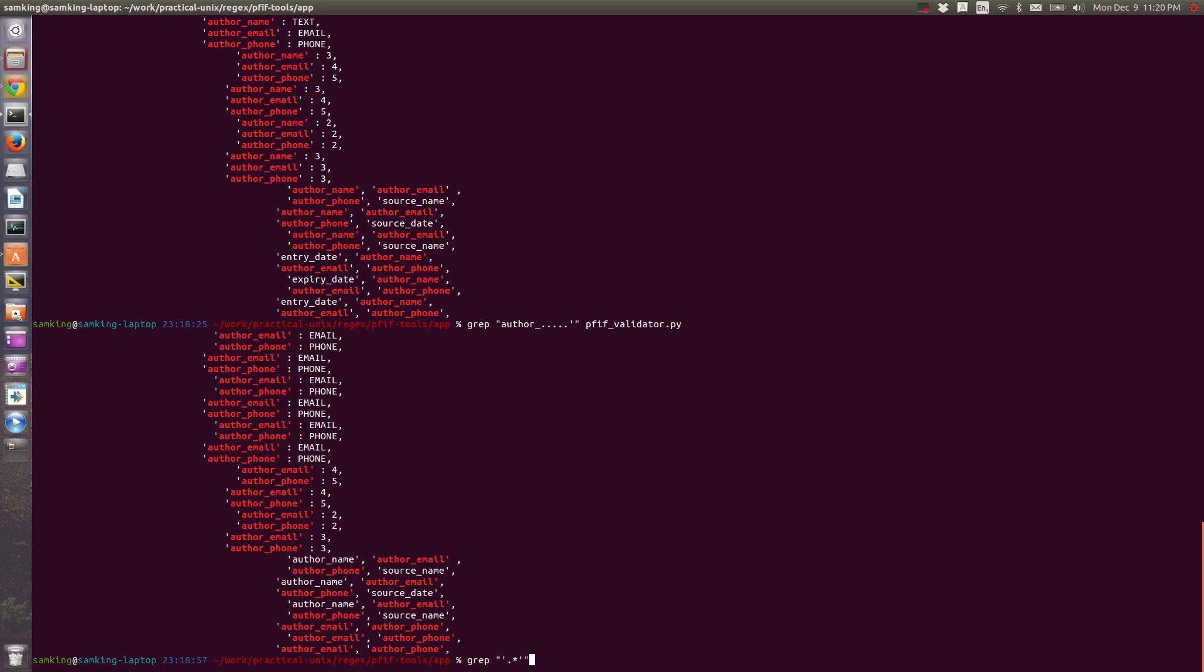I'm putting all of this inside of quotes because I want the regular expression engine, I want grep to see the single quote. And if I put the whole thing just in single quotes, then my shell would treat those single quotes as its own thing and it would just give grep the dot star.